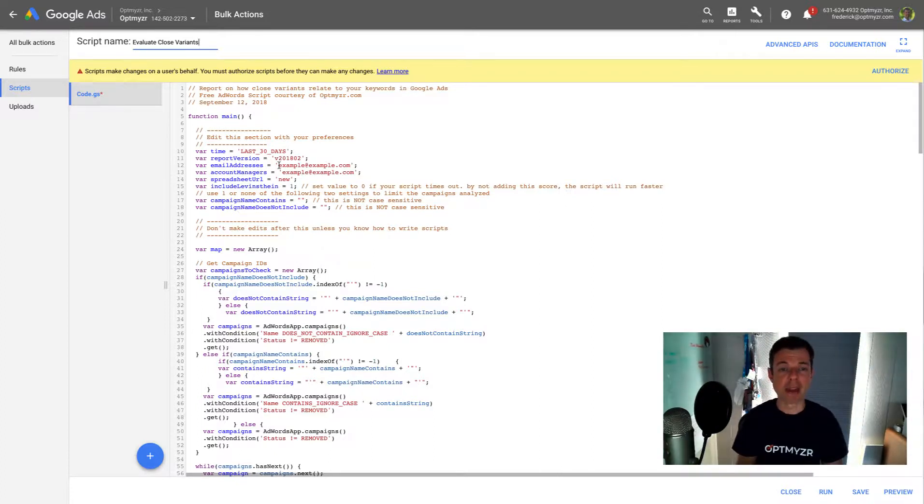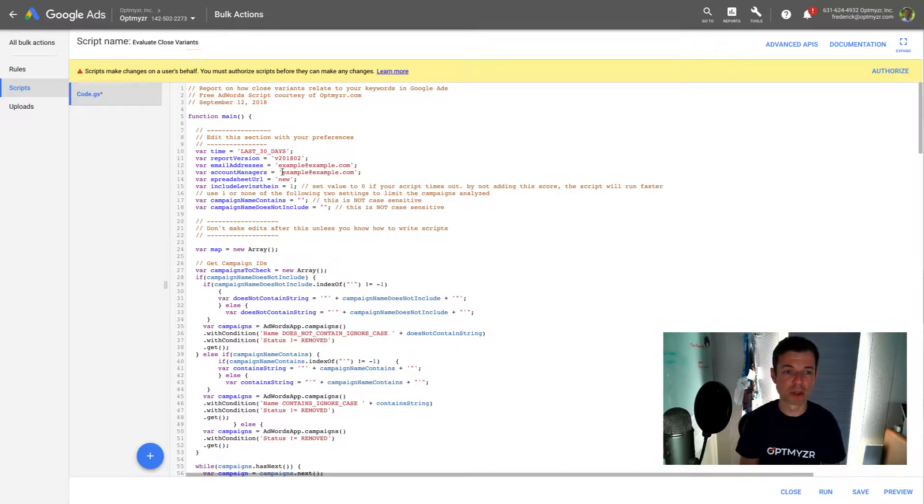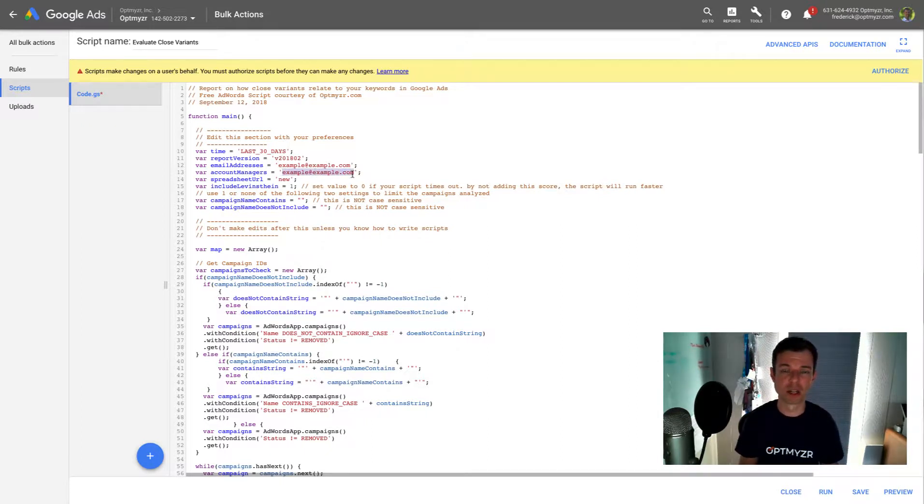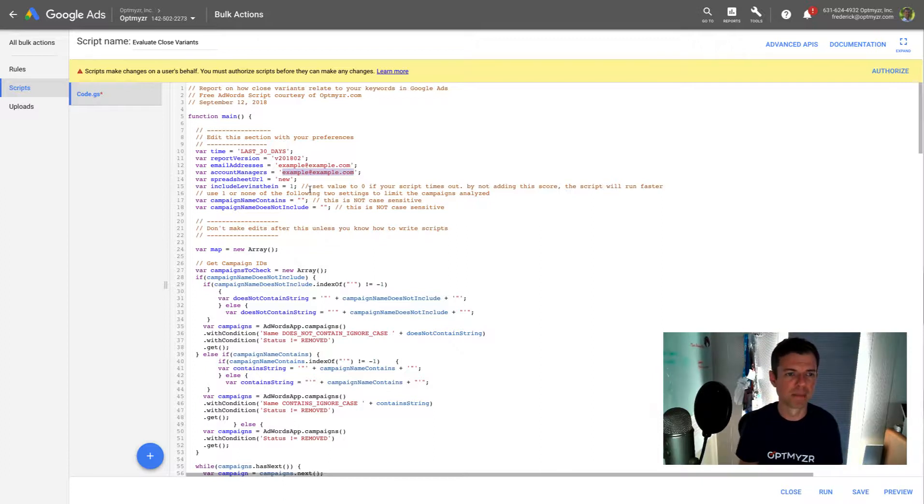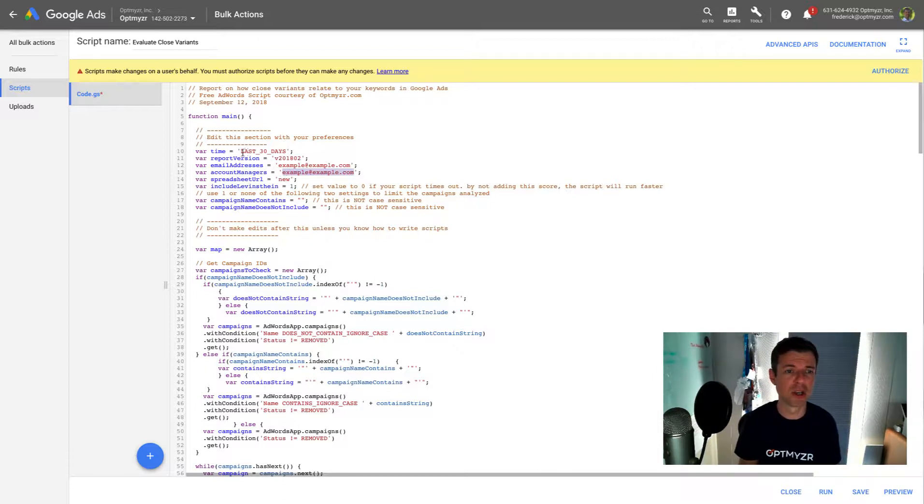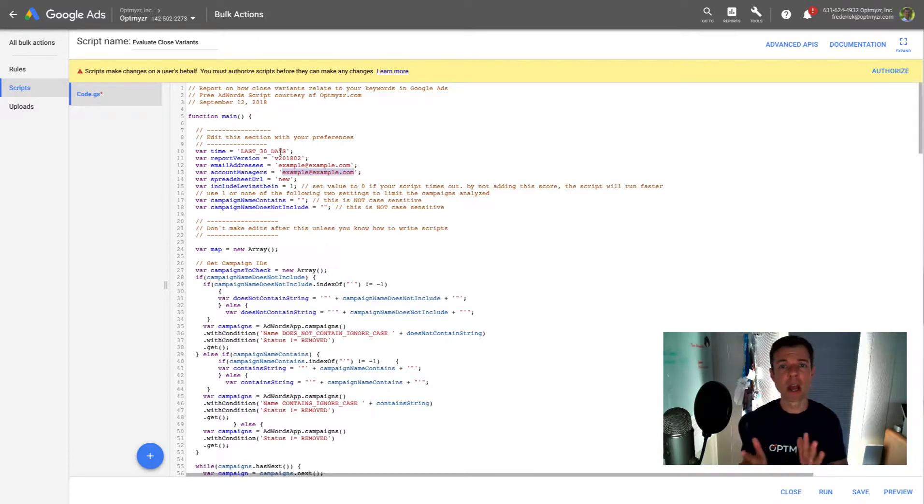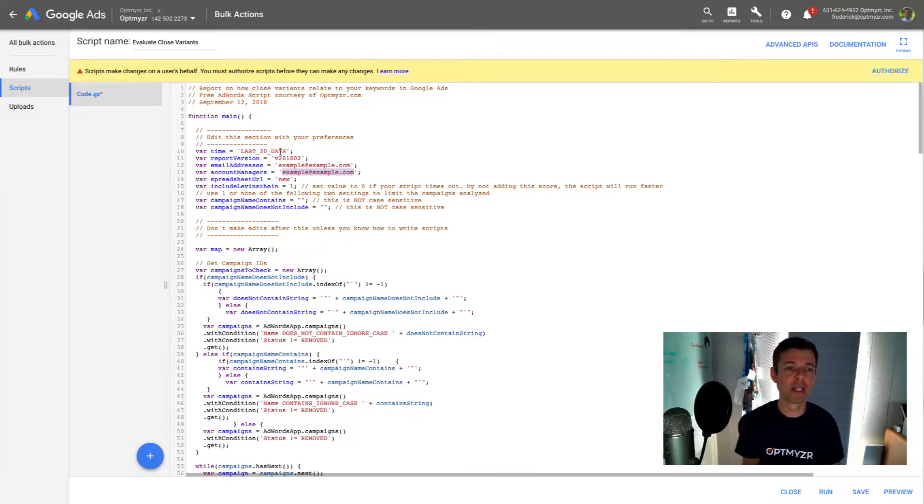And if I want to make sure other people on my team have access to that, I'm also going to have to put in their emails in this list here. So I can just do a comma separated list. I'm telling it to make a new spreadsheet. It's going to pull in data for the query and the keyword from the last 30 days.